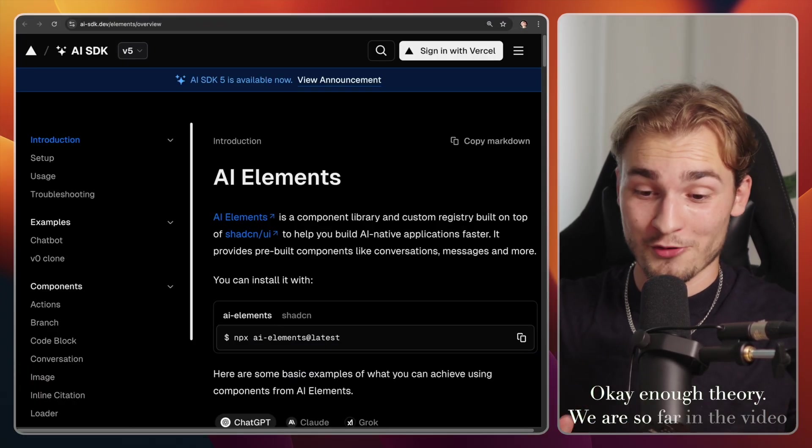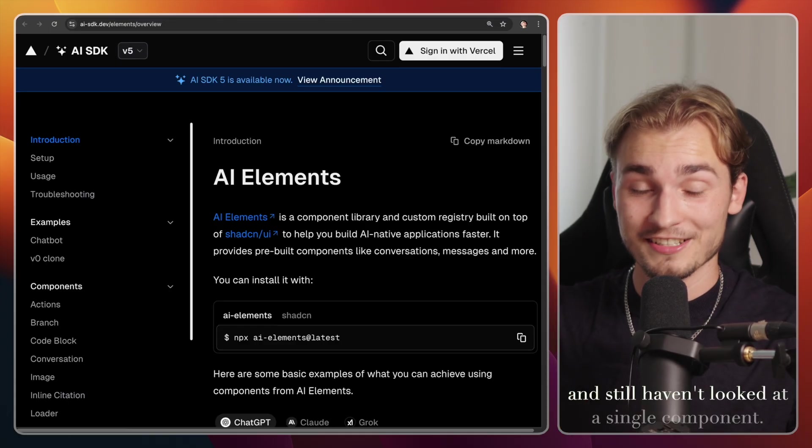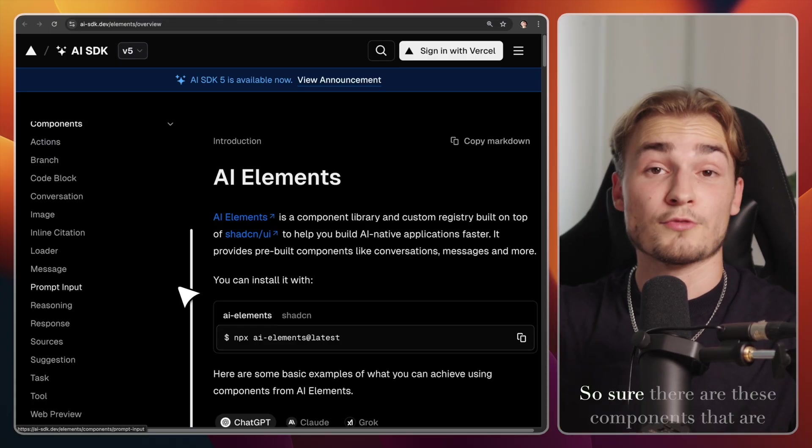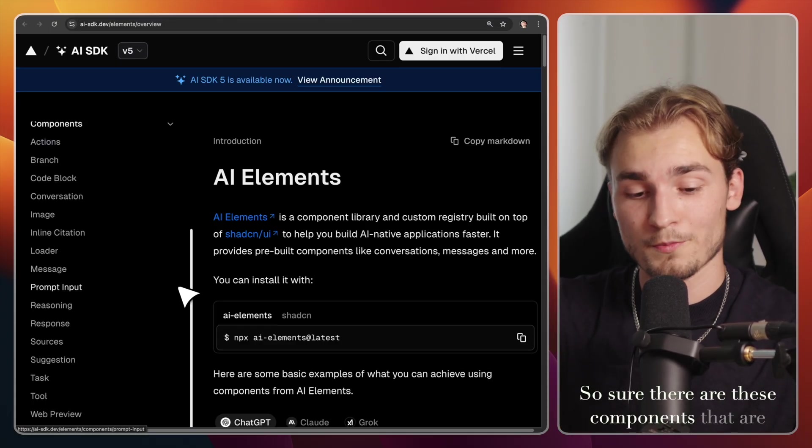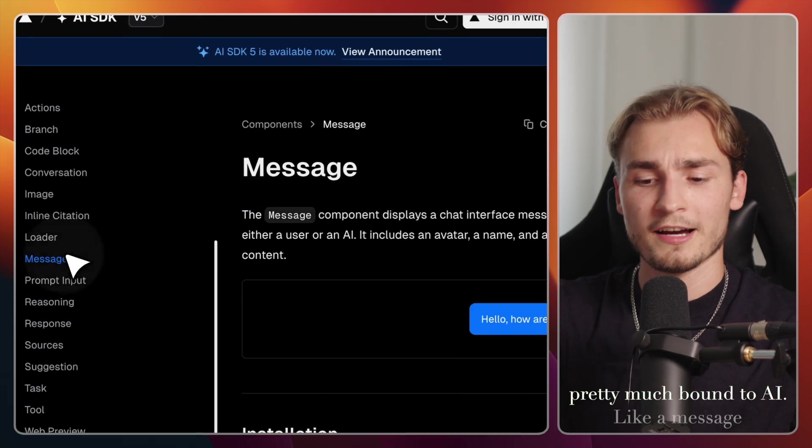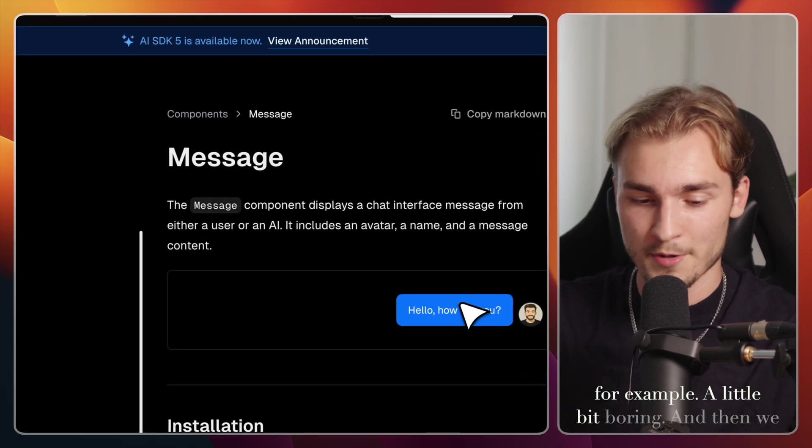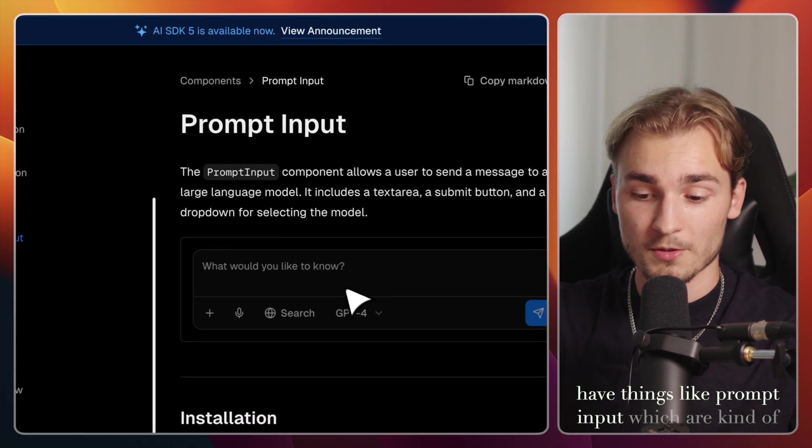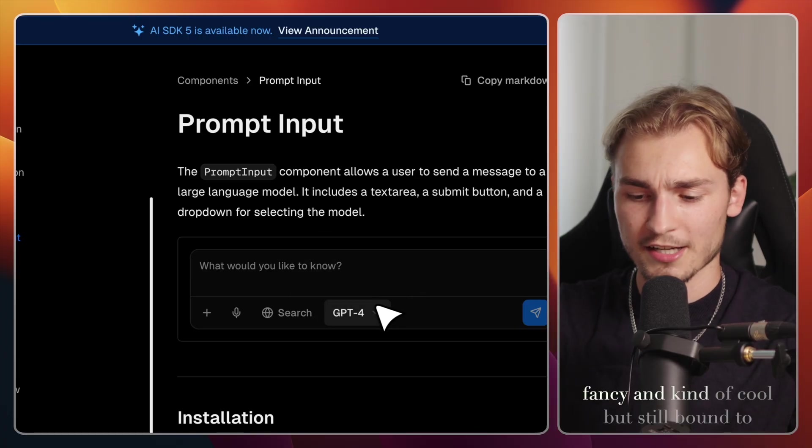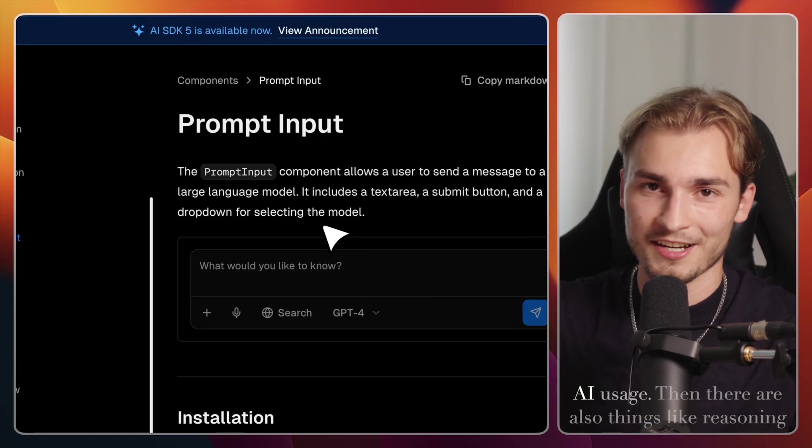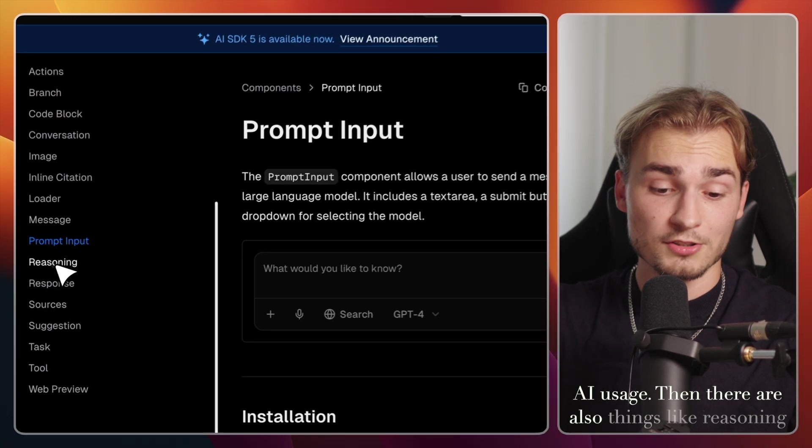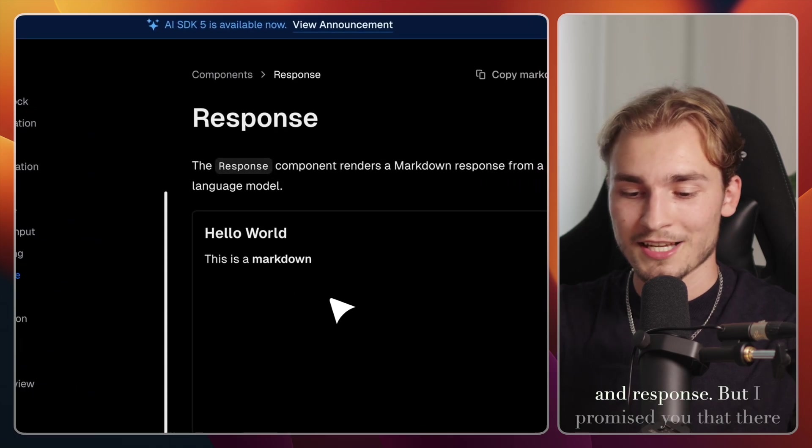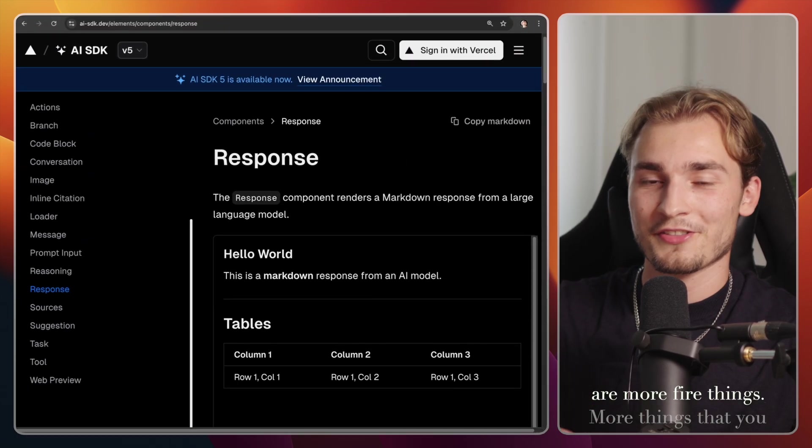Okay, enough theory. We are so far in the video and still haven't looked at a single component. So sure, there are these components that are pretty much bound to AI, like a message for example. A little bit boring. And then we have things like prompt input, which are kind of fancy and kind of cool, but still bound to AI usage. Then there are also things like reasoning and response.